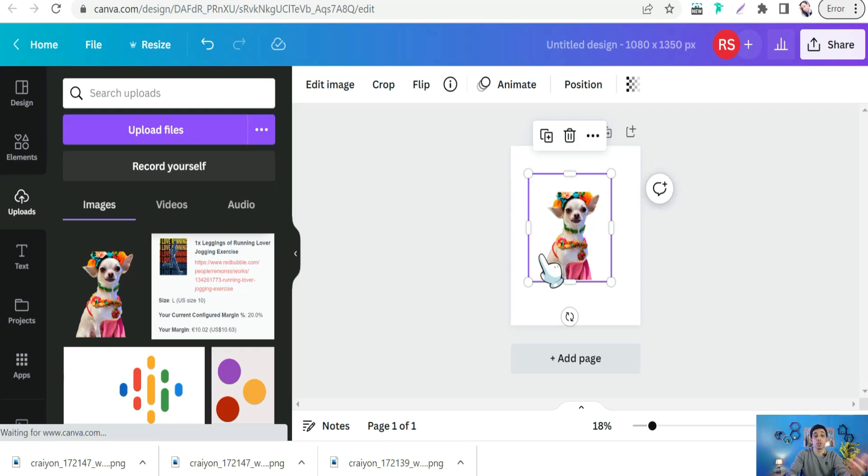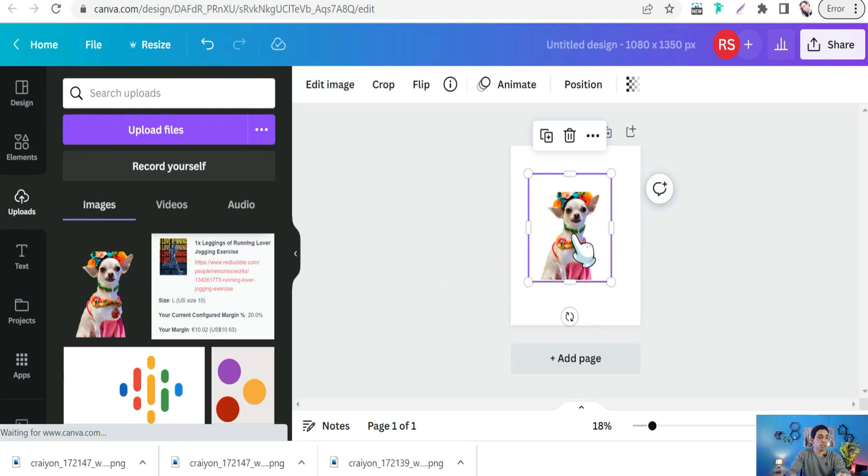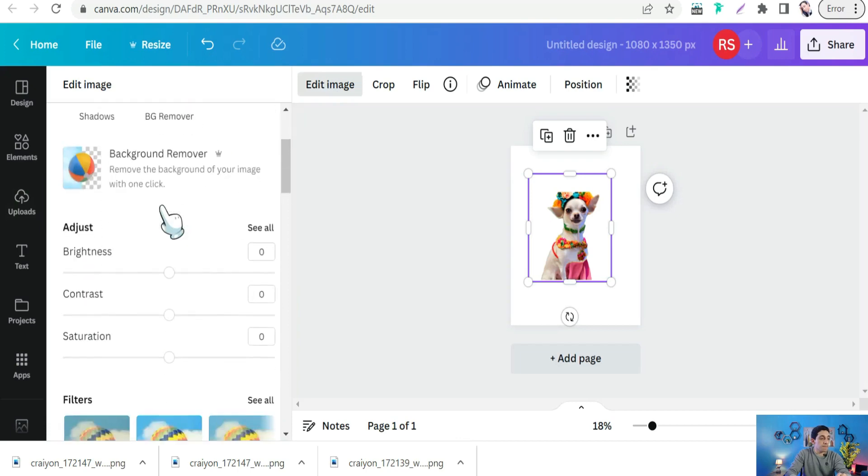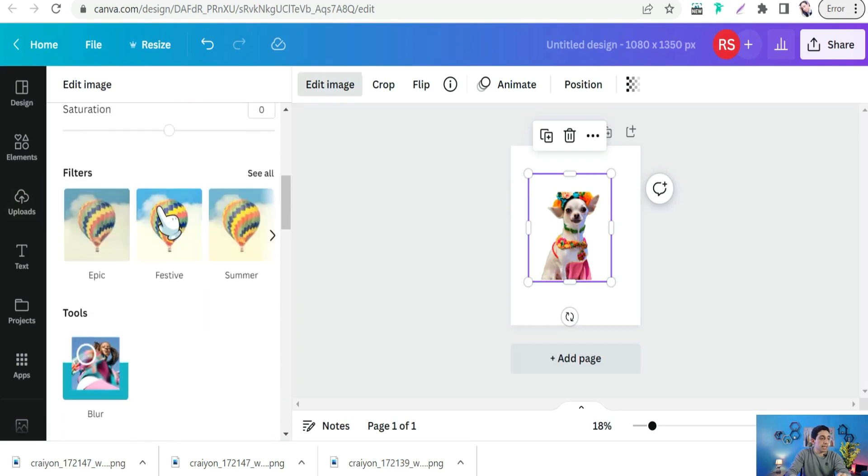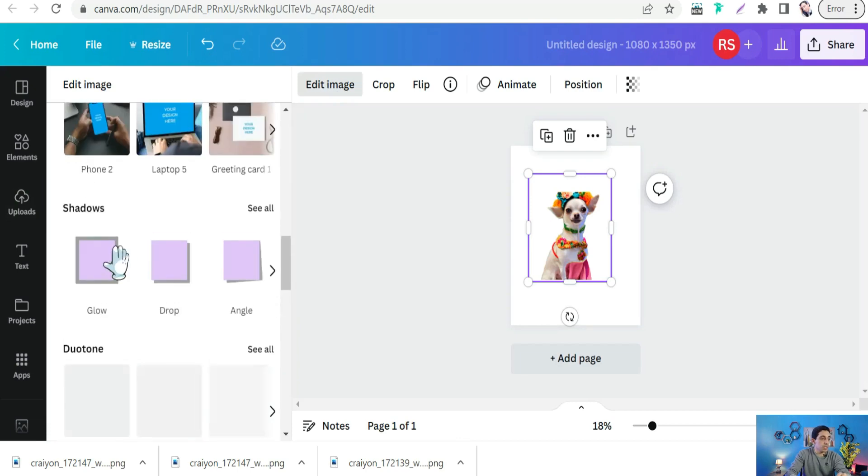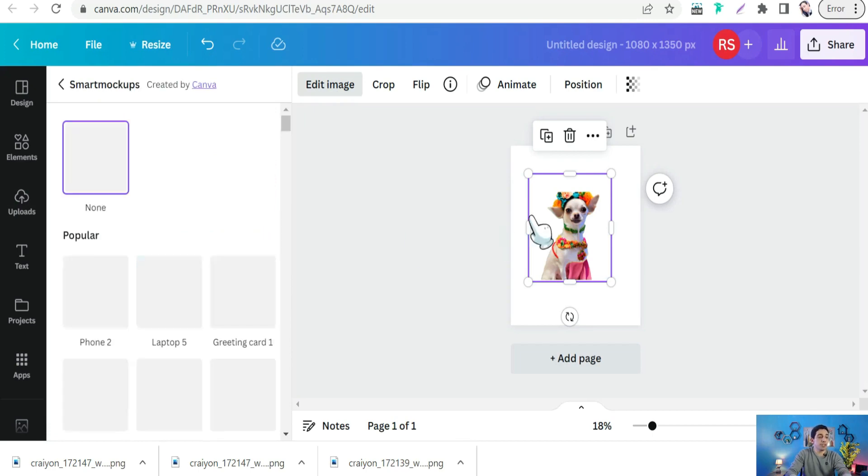Now it's time to convert this image into a mockup or your product to showcase the beauty of your design on social media to promote this product. Select your image and go up here to Edit Image.